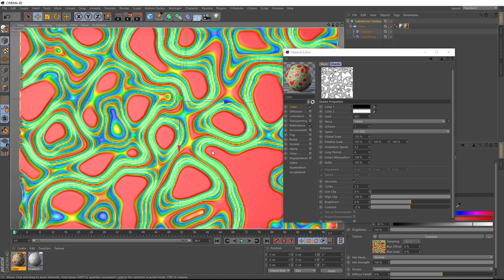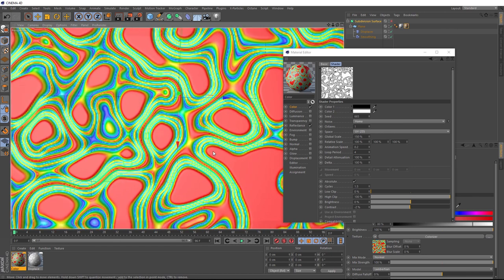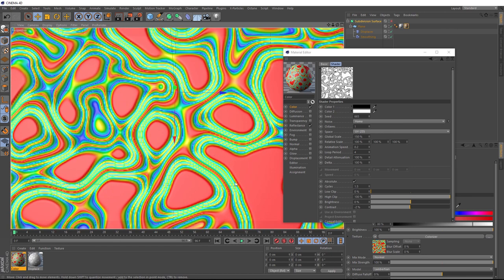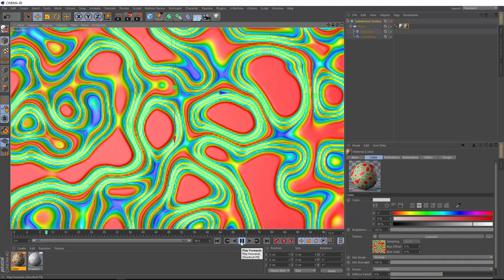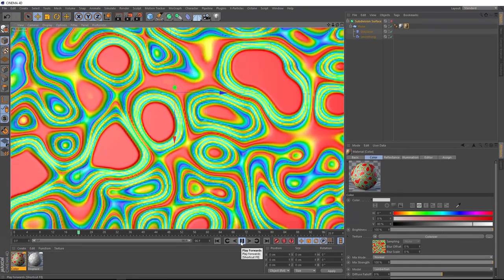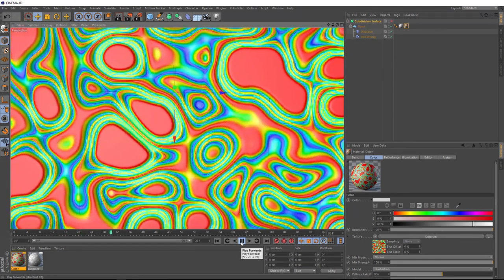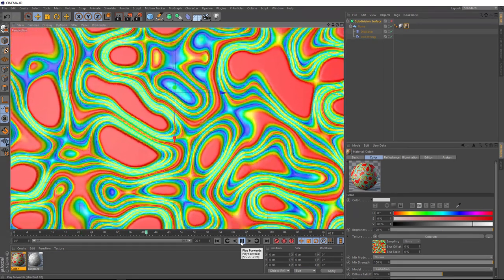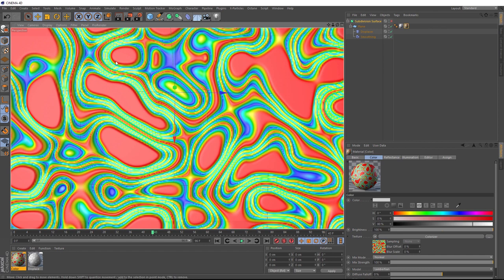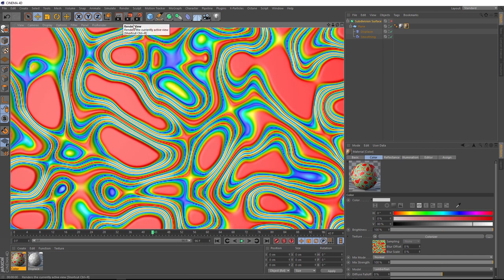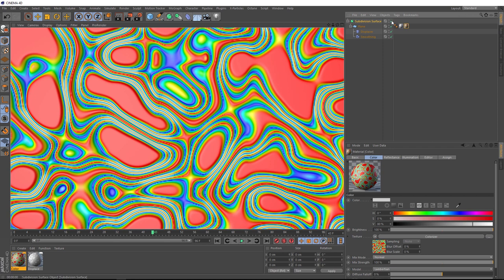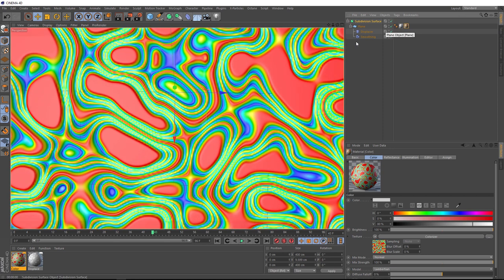And that is pretty much it for this tutorial. If we just frame this up a bit, and now we've got our psychedelic looping abstract background. Let's just give it a final render to make sure everything's working nicely. Whoops, before we do that we want to put that subdivision surface back on. Let's give that a try.